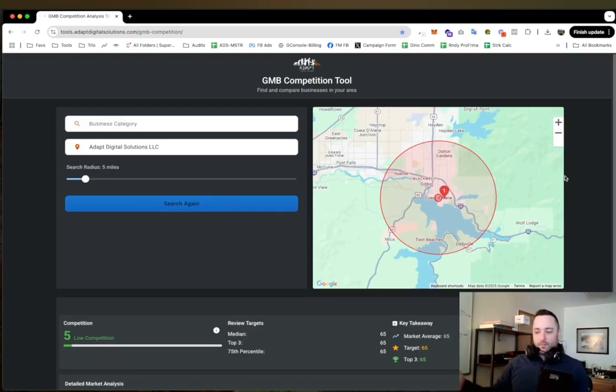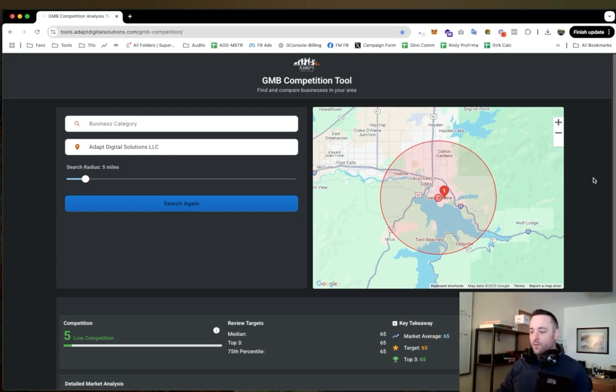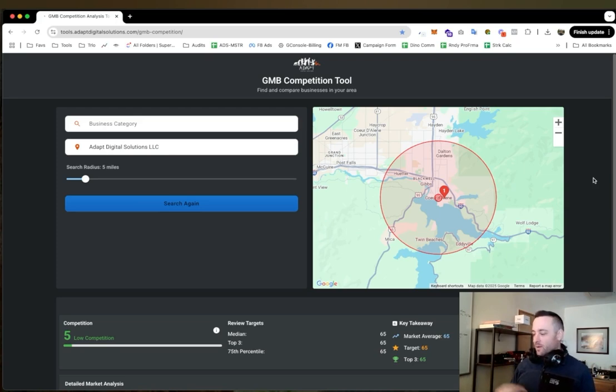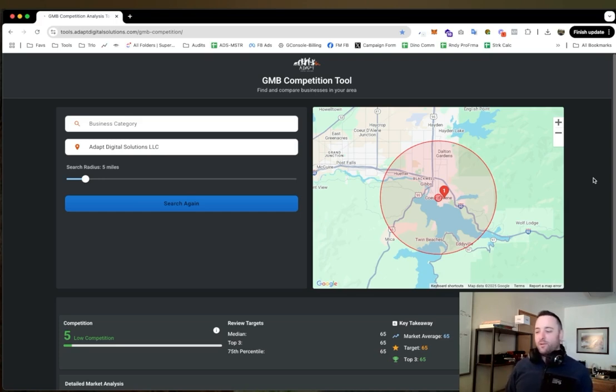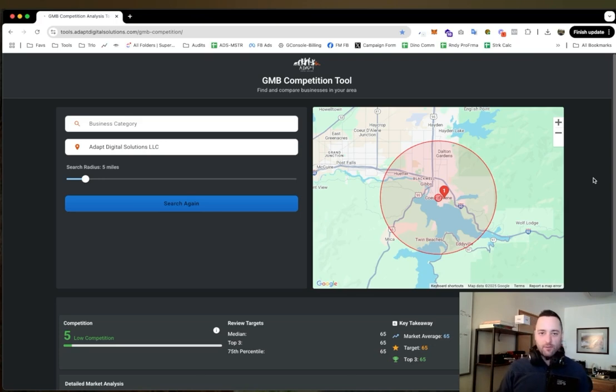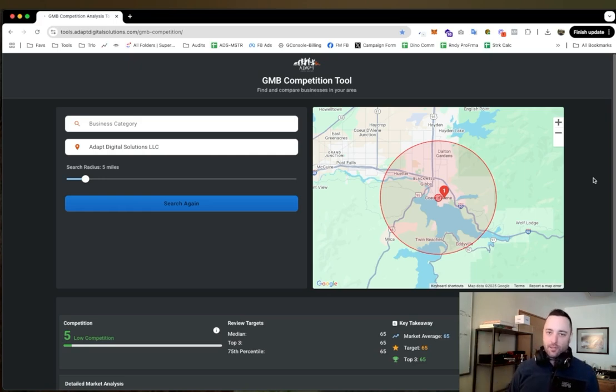Okay, so this thing might look kind of complicated but let me explain. The purpose of this goes back to I am constantly consulting with contractors, coaching them, and one of the things I'm always saying is you need to get reviews and when they ask me how many reviews I have to just look at their competition and ballpark it for them based off of my experience and intuition.